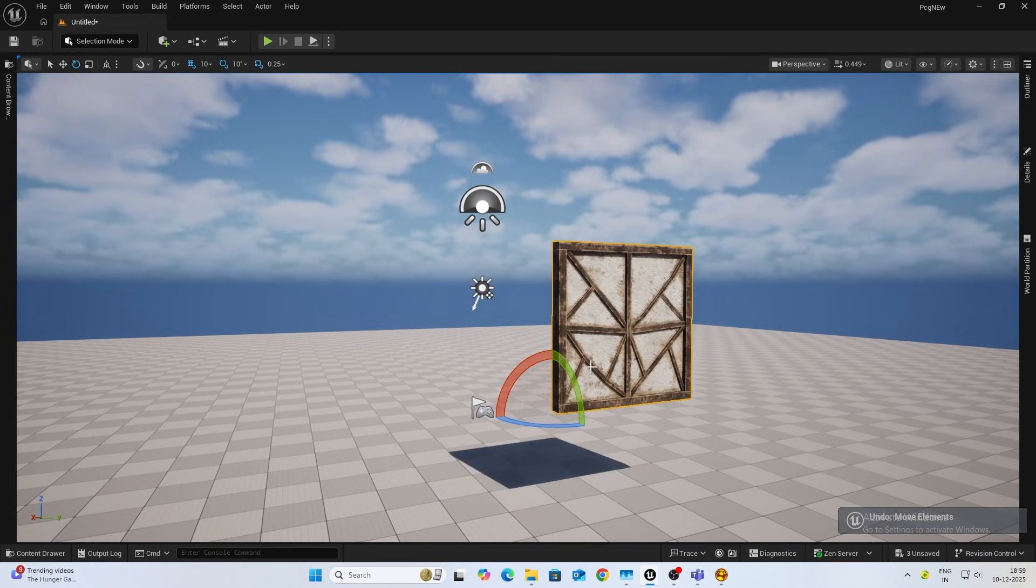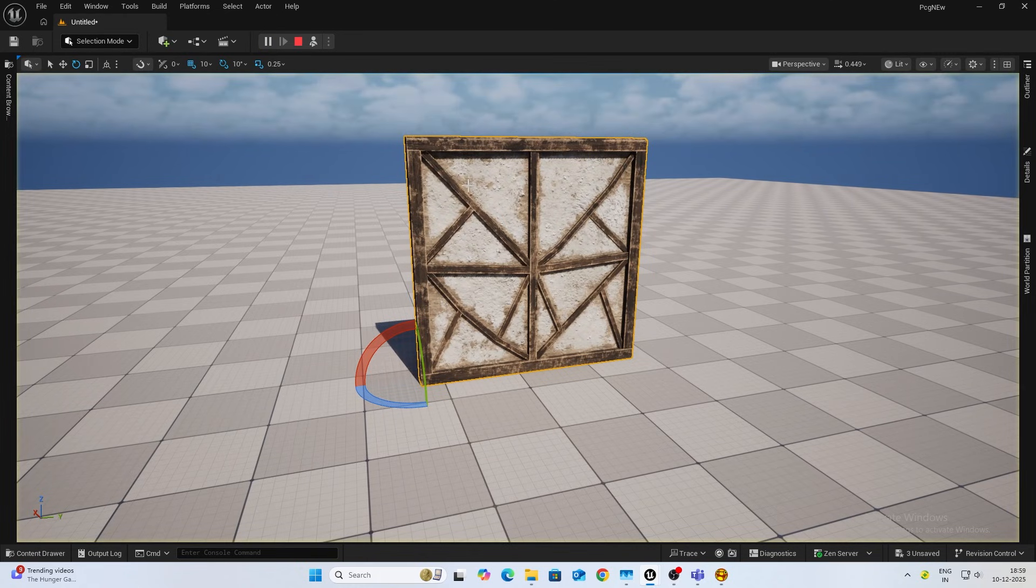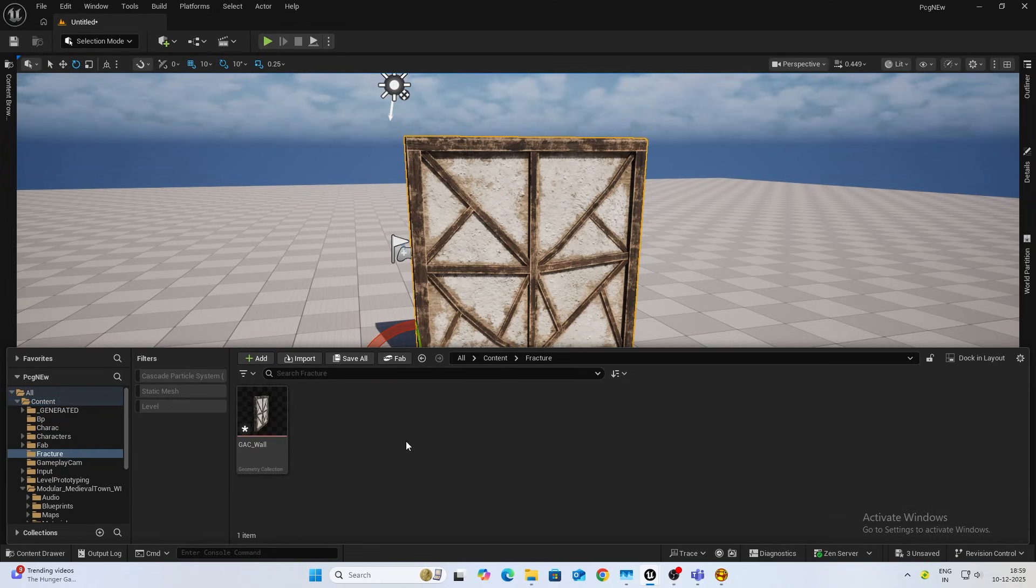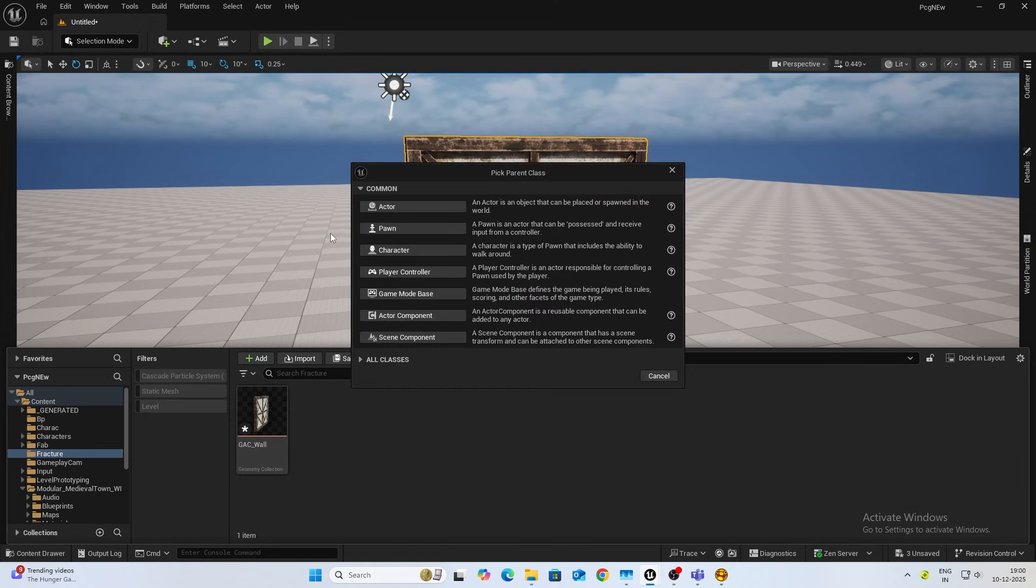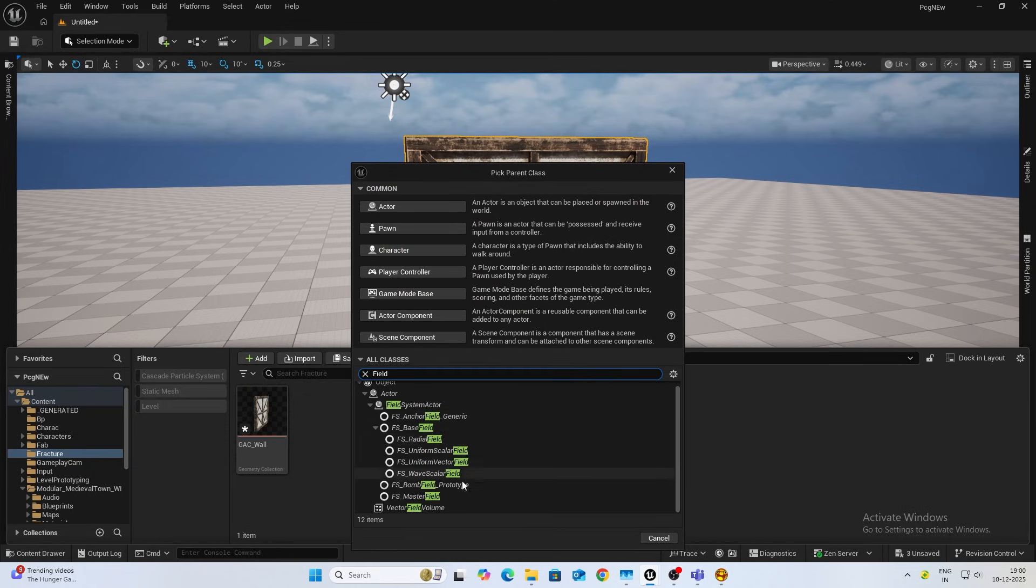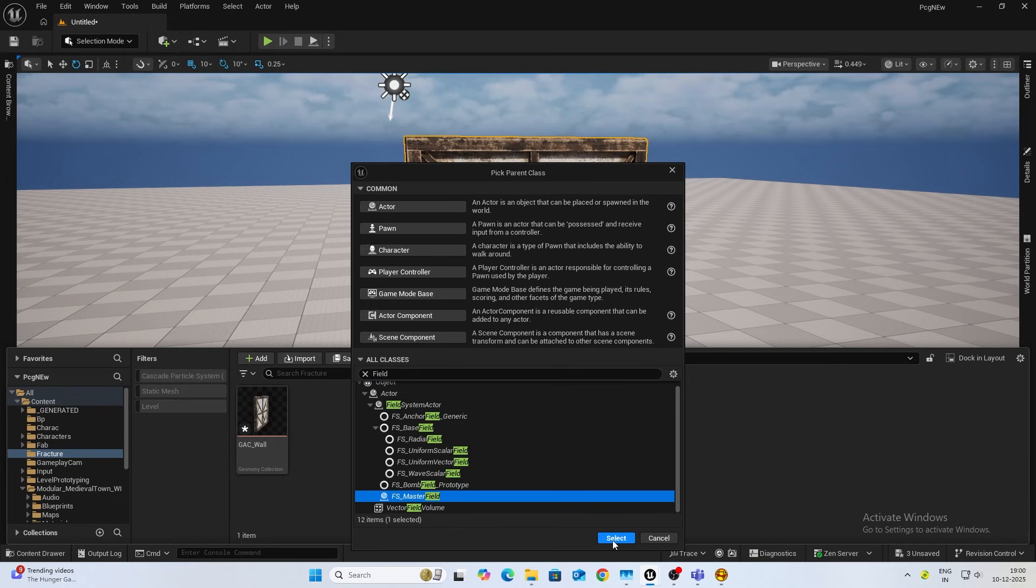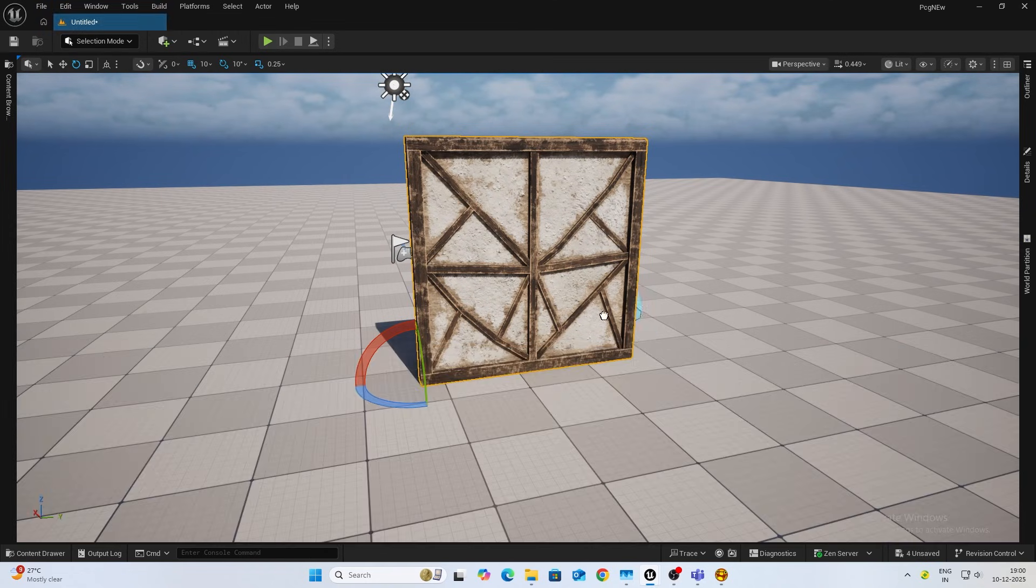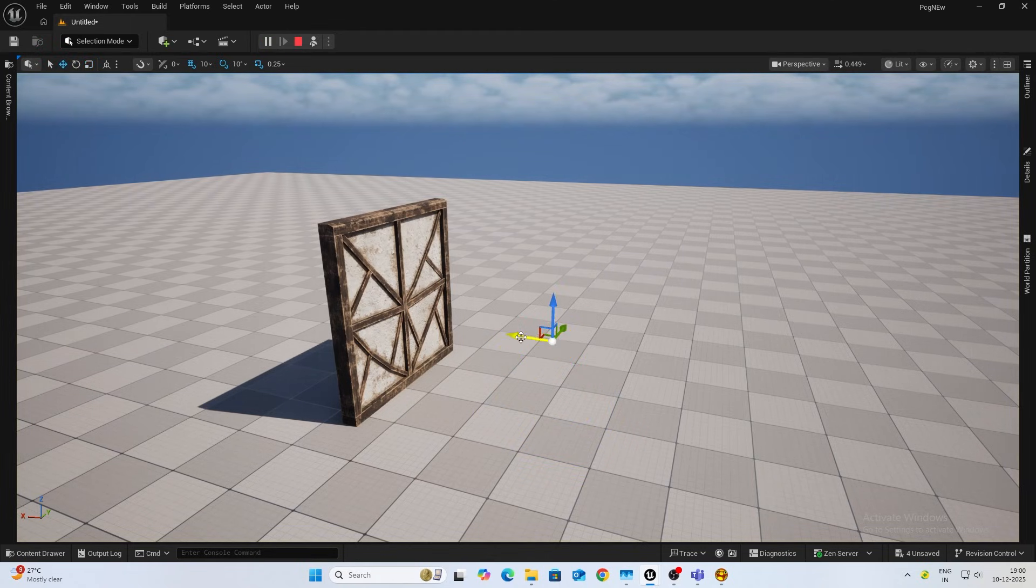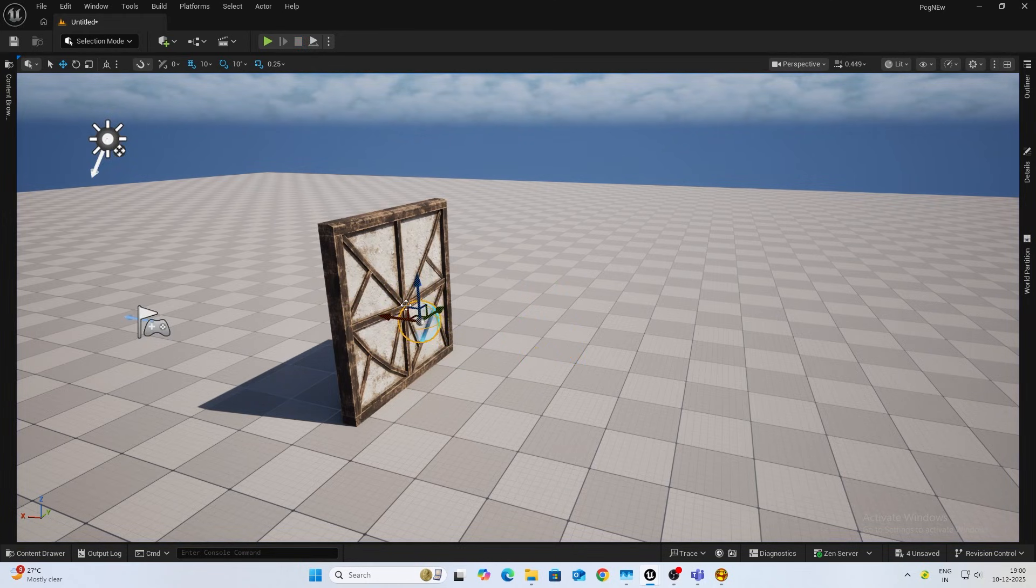Next thing we want is a way to break this. First, let's add our damage field. Create new blueprint class and inside all classes you can search for field. You'll find this master field. Let's use master field for now and I'll name this FS_master_field.